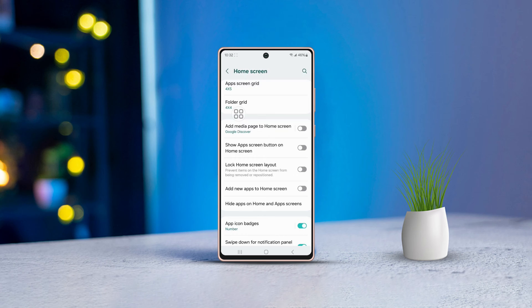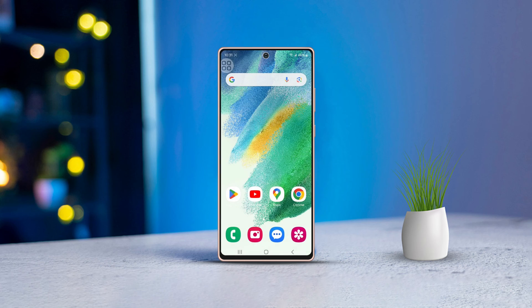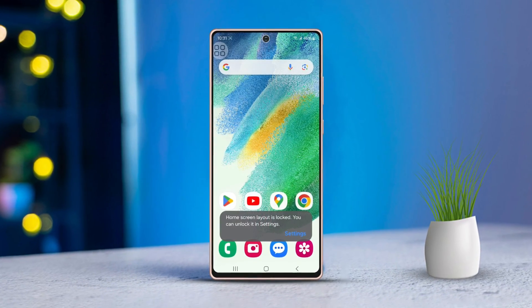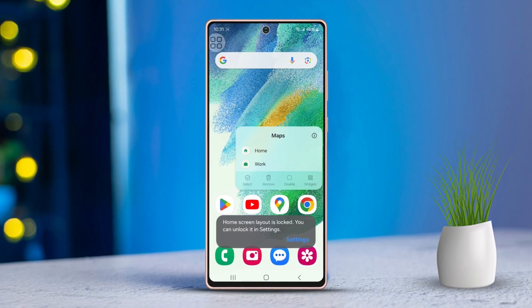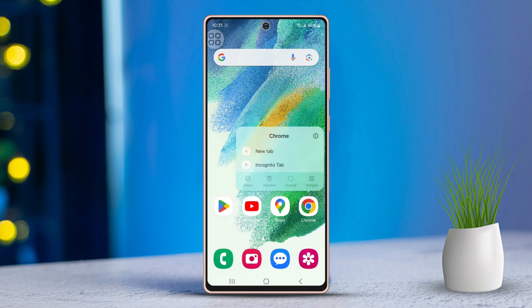Hey there! Having trouble moving app icons on your Samsung phone? No worries, it's not a big deal, and I'm here to help you out. In this guide, I'll walk you through how to get your app icons moving again just like before. Let's get started.